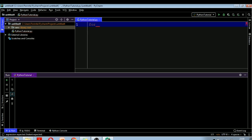A for loop is used for iterating over a sequence. The sequence can be a list, tuple, dictionary, or the characters of a string. We can iterate the for loop on any such sequence of characters or values. With the help of a for loop, we can execute a set of statements once for each item in a list, tuple, set, or directly over a specific range of values.